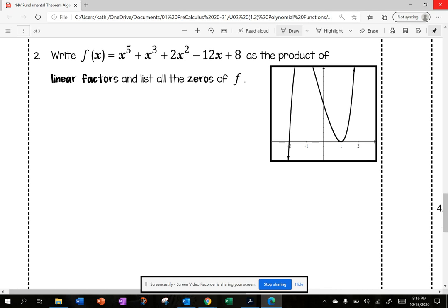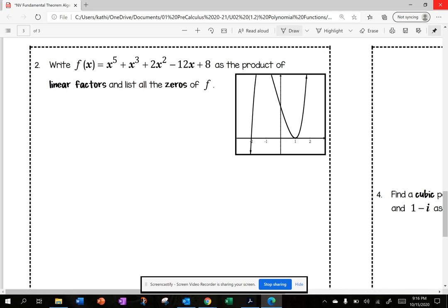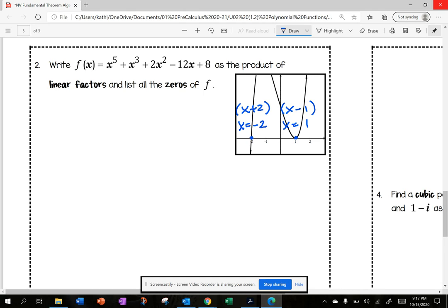Let's try another example. Write f of x equals x to the fifth plus x cubed plus 2x squared minus 12x plus 8 as the product of linear factors and list all the zeros of the function f. Looking at the graph on a calculator, I can see zeros at x equals negative 2 and x equals 1. Writing these as factors — changing the sign — gives x plus 2 and x minus 1. At x equals negative 2, the graph crosses pretty straight, so the multiplicity of this factor is 1.